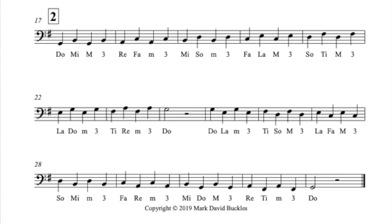Okay, so this one we're going to start with the major third. Do, Mi — major third. And proceed from there. So here we go: Do, Mi — major third. Re, Fa — minor third. Mi, Sol — minor third. Fa, La — major third. Sol, Ti — major third. La, Do — minor third. Ti, Re — minor third. Do.